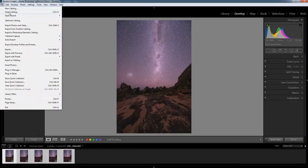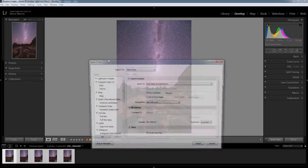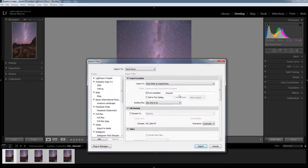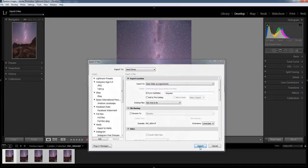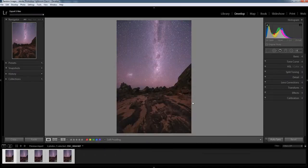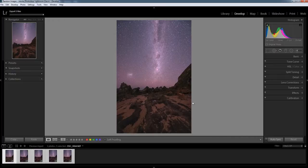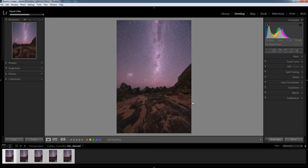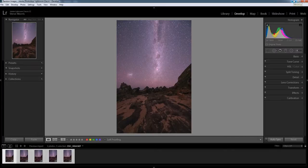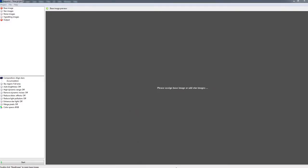So all I'm going to do now is export this image, or export all five images sorry. And then we're going to open up Sequator and start the stacking side of things. It does take a little bit to export here because they're all very large files. It was taken out of Nikon D850. And once they've been exported into TIFF they're about 200 meg each file. So now that that's done all we're going to do is just minimize Lightroom.